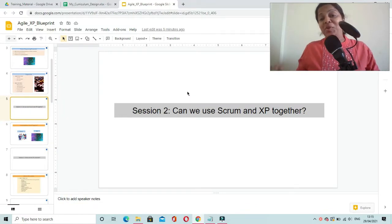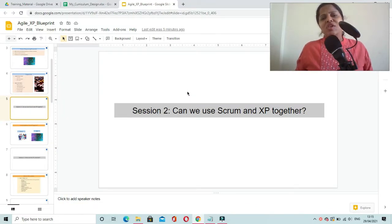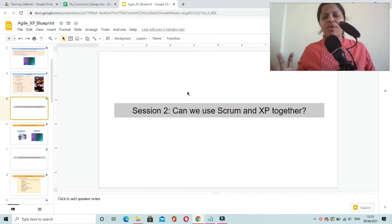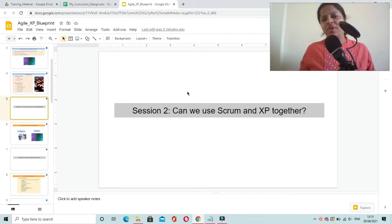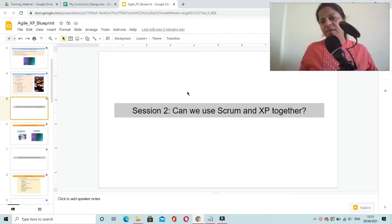Hello and welcome. In this session, we are going to understand whether we can use XP framework along with Scrum in our project.